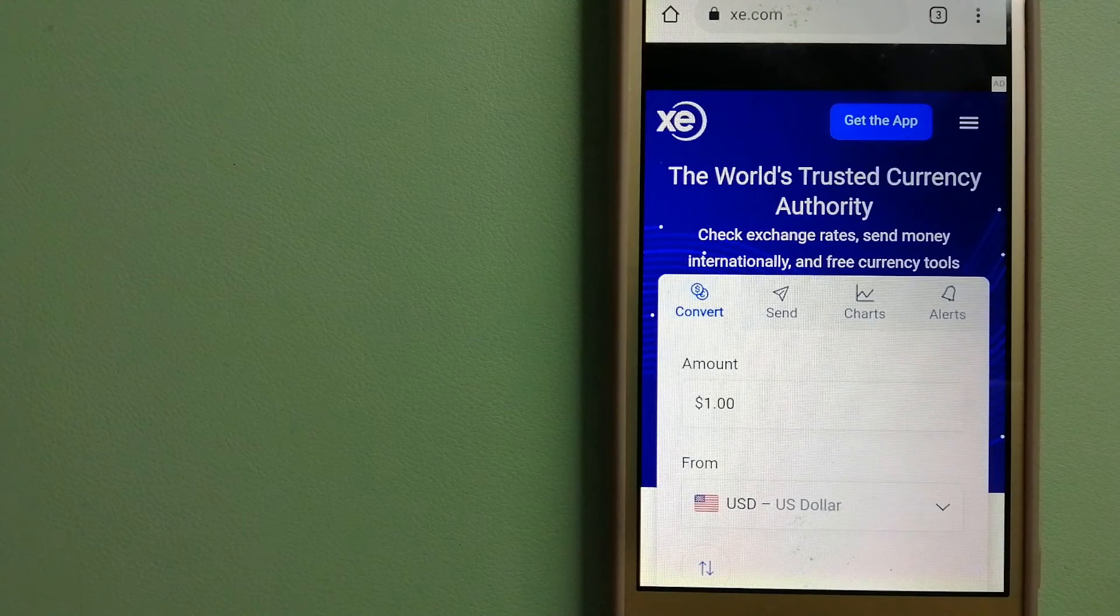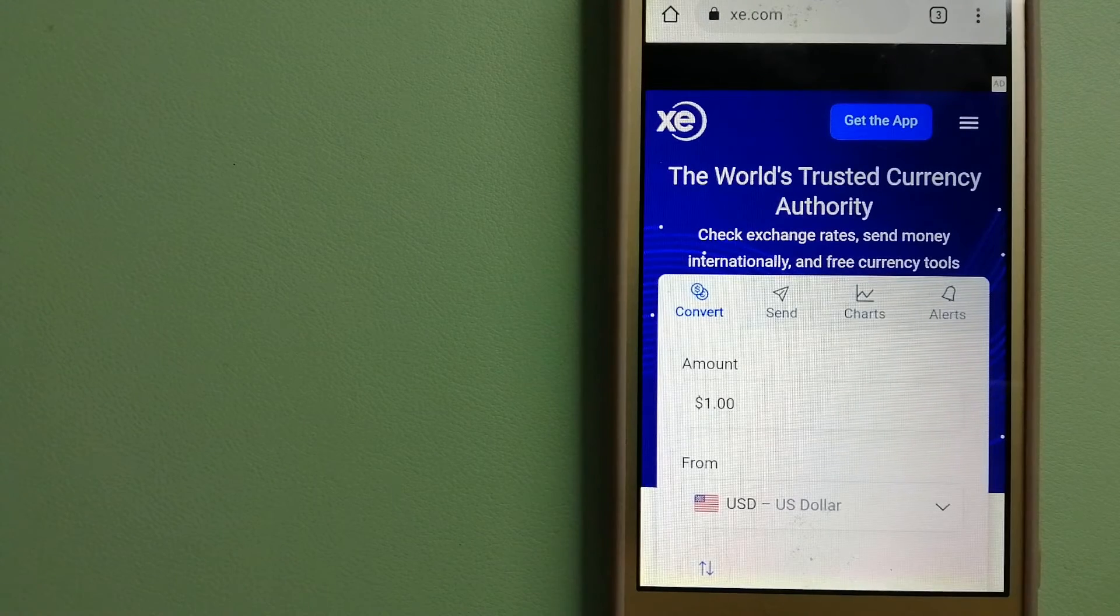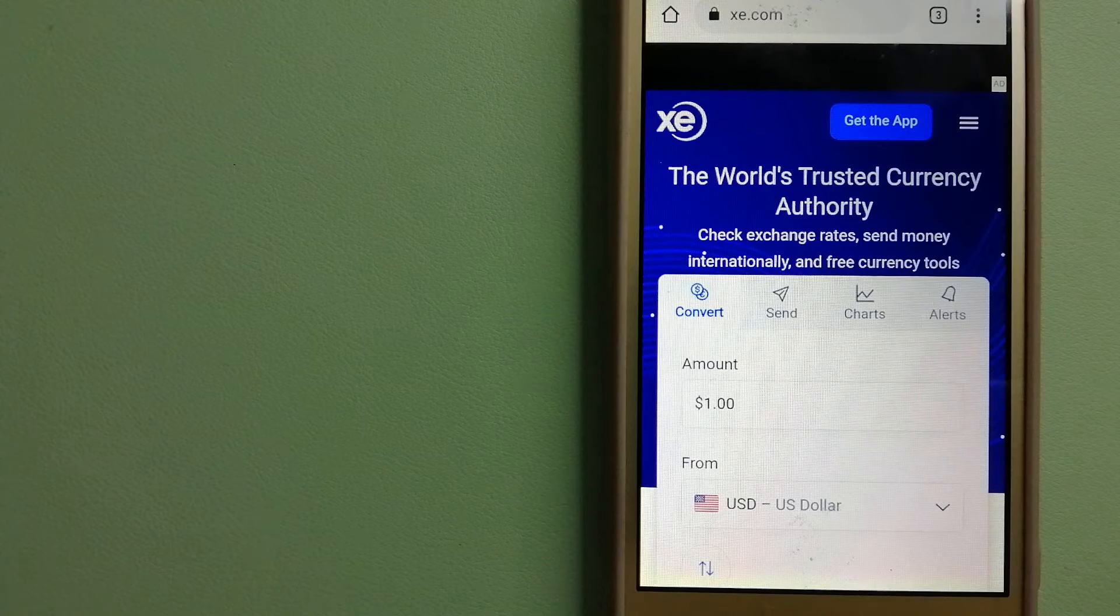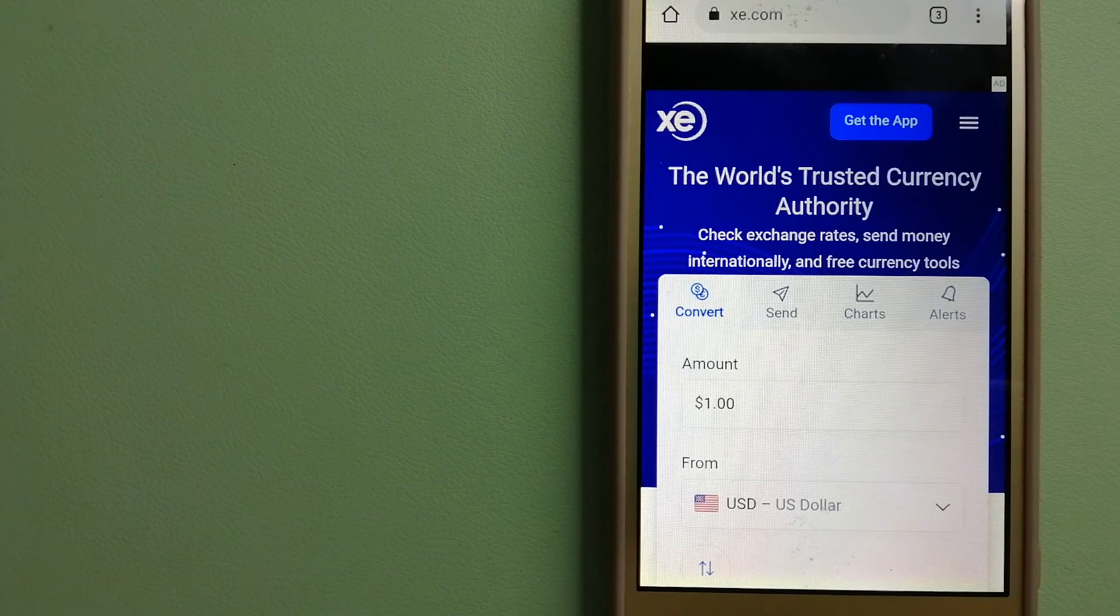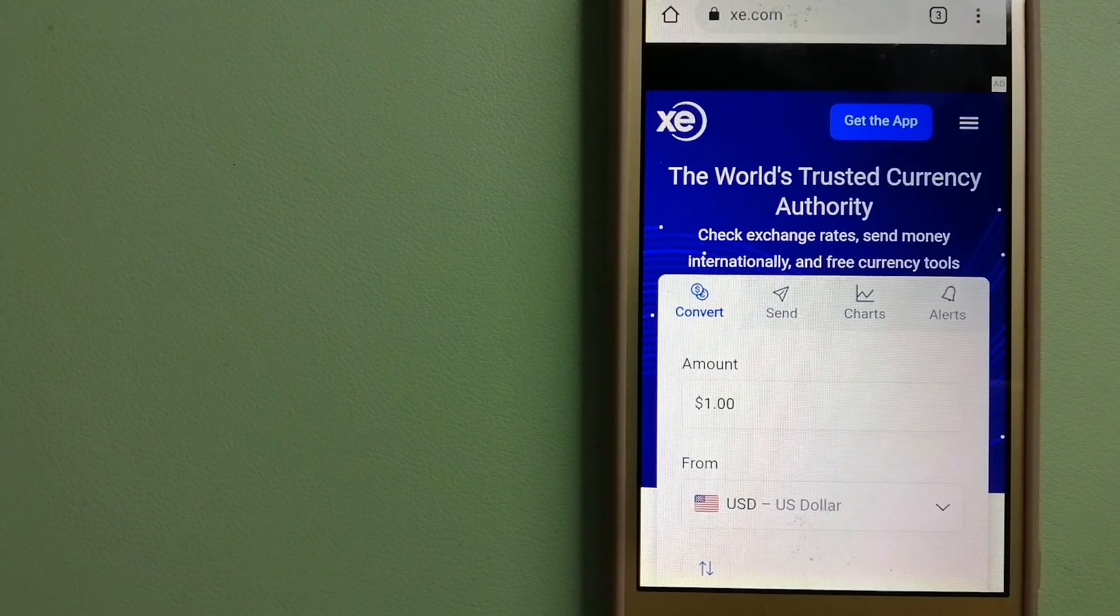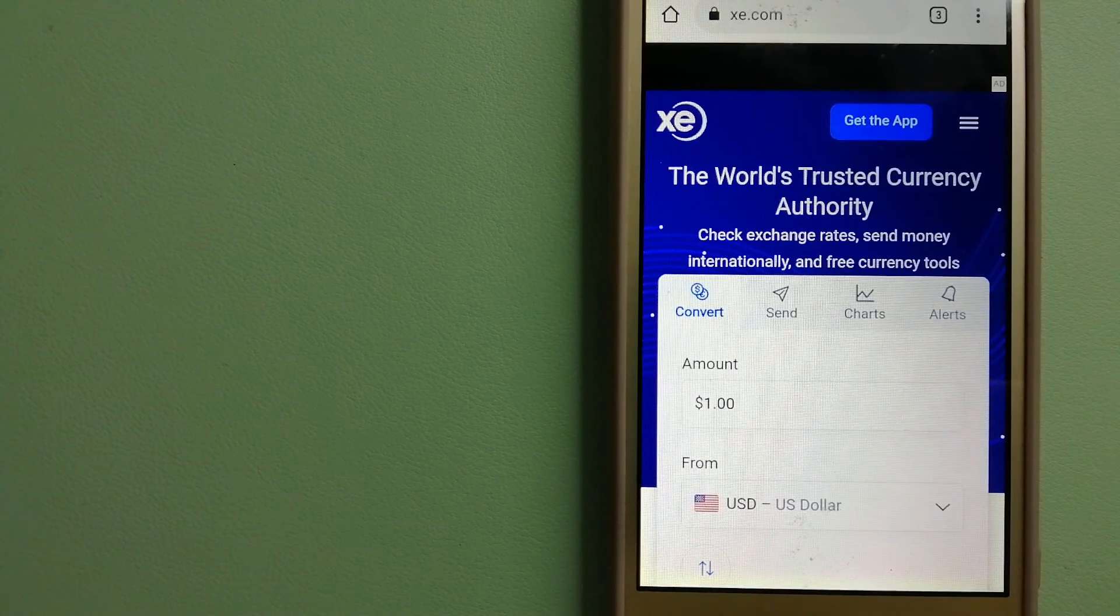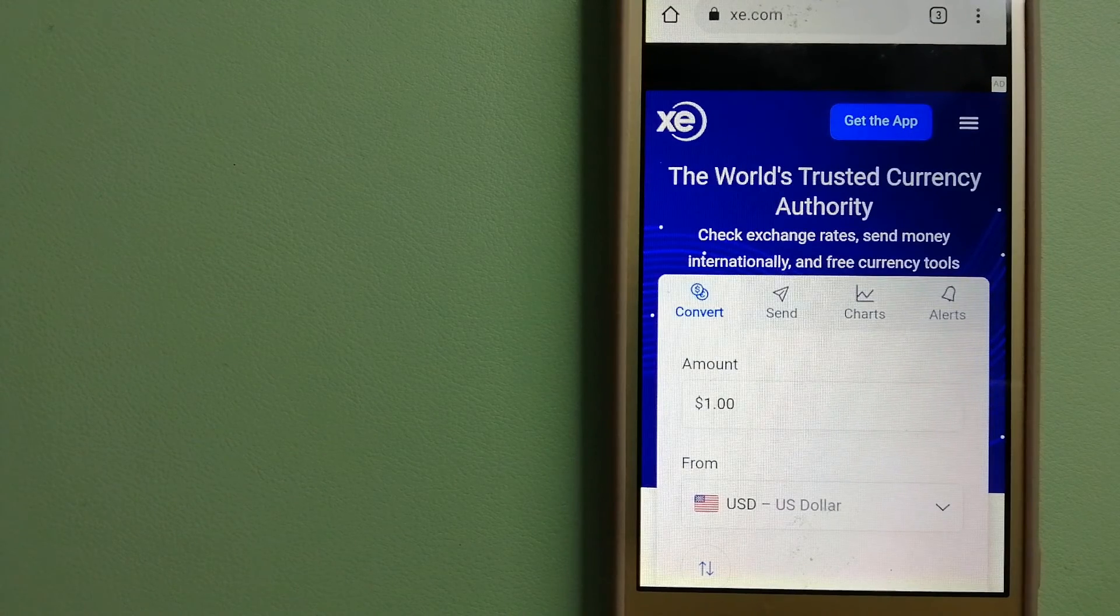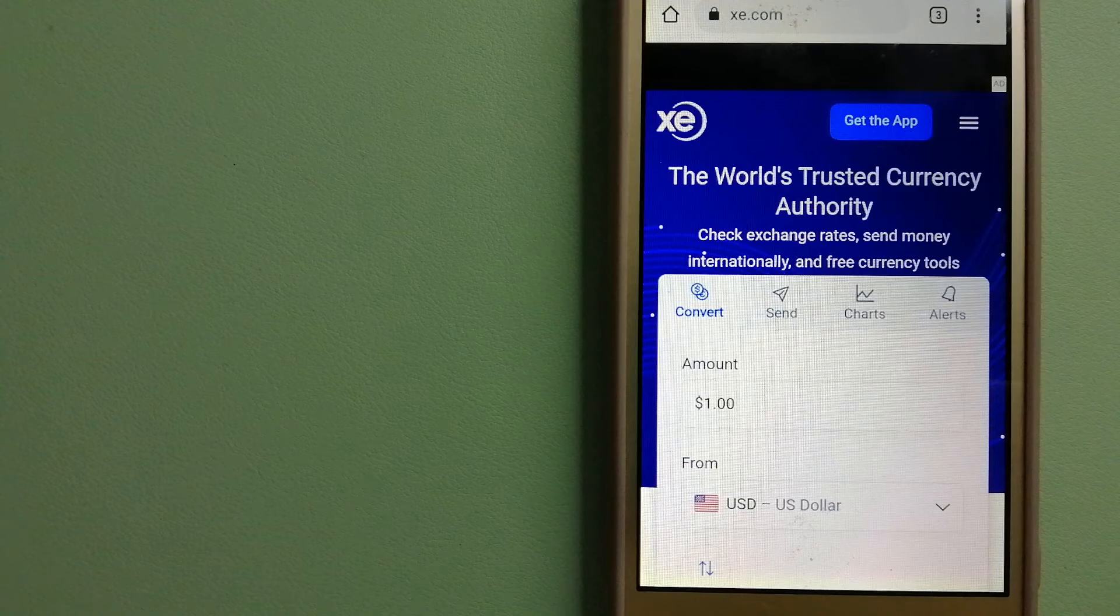For more information on XE Money Transfer, just check the video description. Money transfer companies and governments change their rules all the time. If one of these services is not available anymore, or if you know another reliable way to send money abroad, make sure to leave your comments and let the rest of us know.